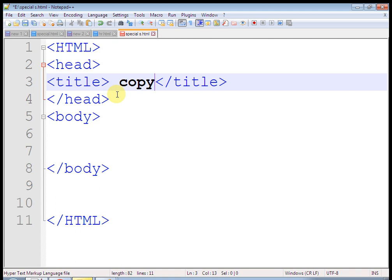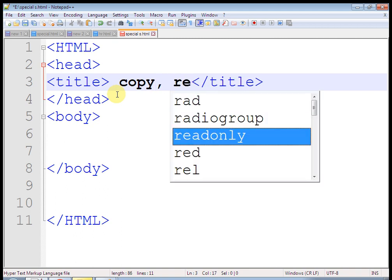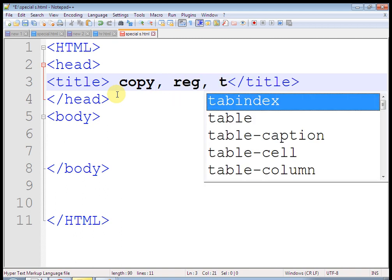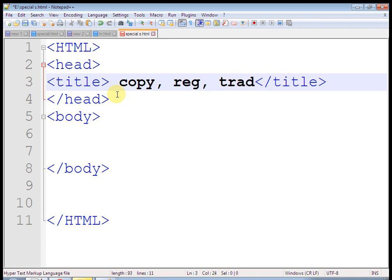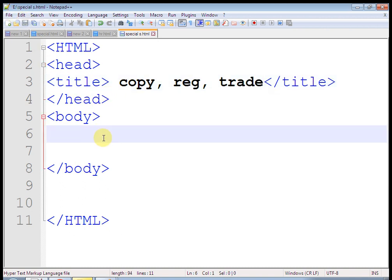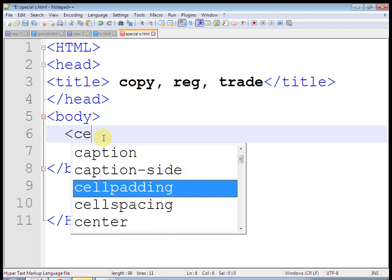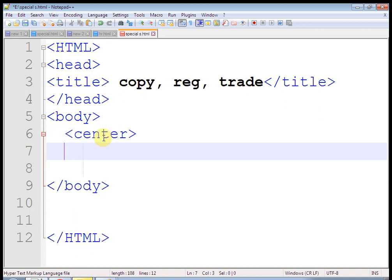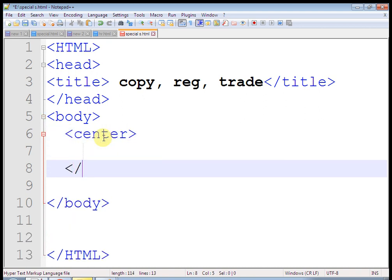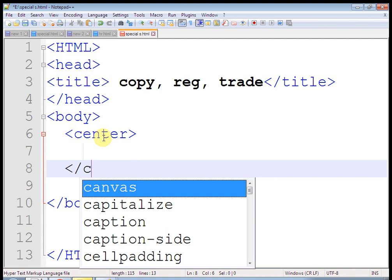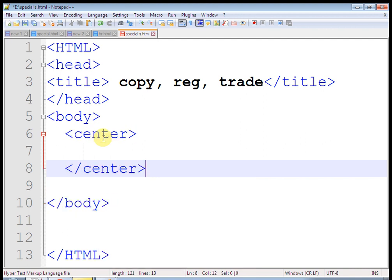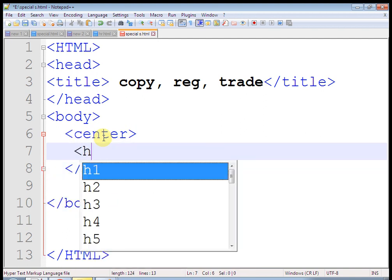Let us take center tag and use h1 tag here. Write some text. Let us write copyright by Prakash Sonar.